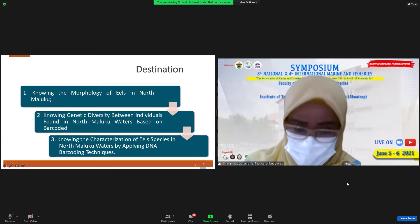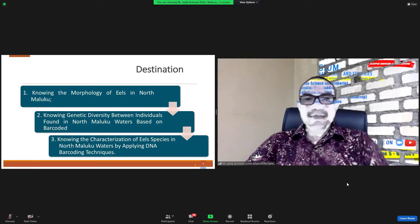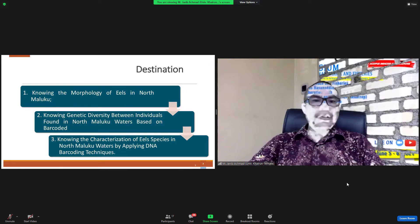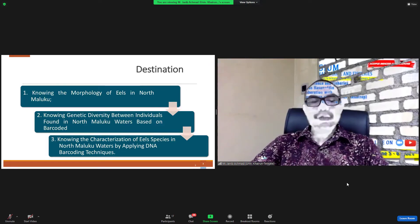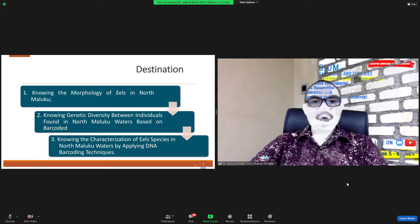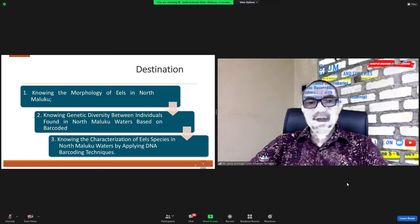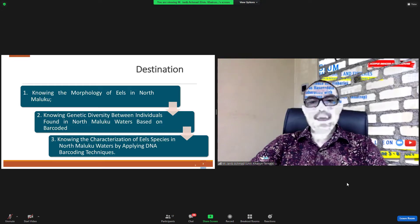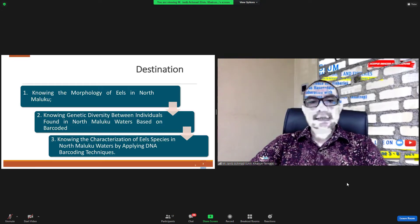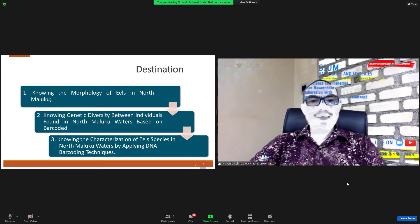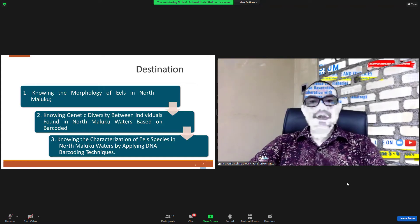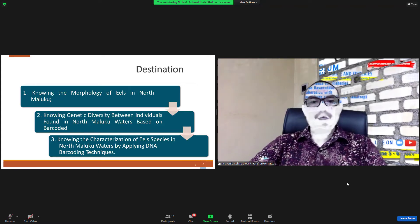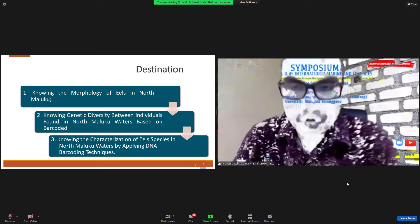This is our research destination. One, knowing the morphology of eel in North Maluku. Two, knowing the genetic diversity between individual forms in North Maluku water based on barcode. And three, knowing the characteristics of eel species in North Maluku water by applying the barcode technique.